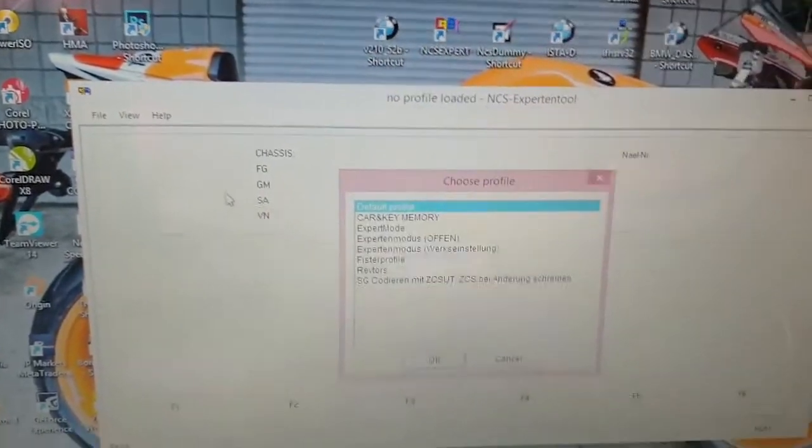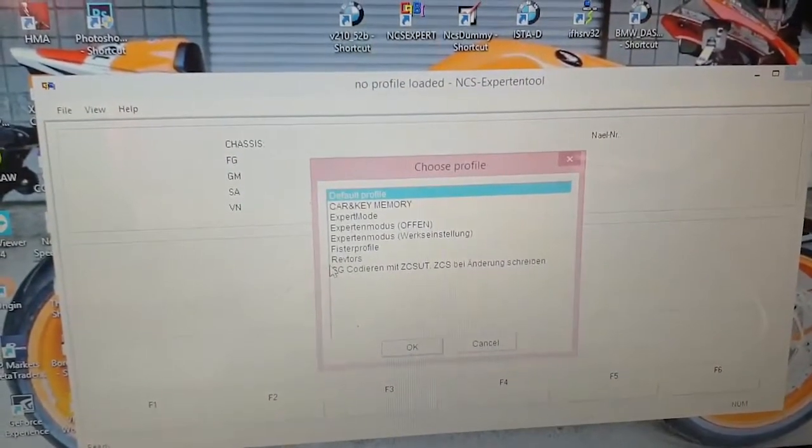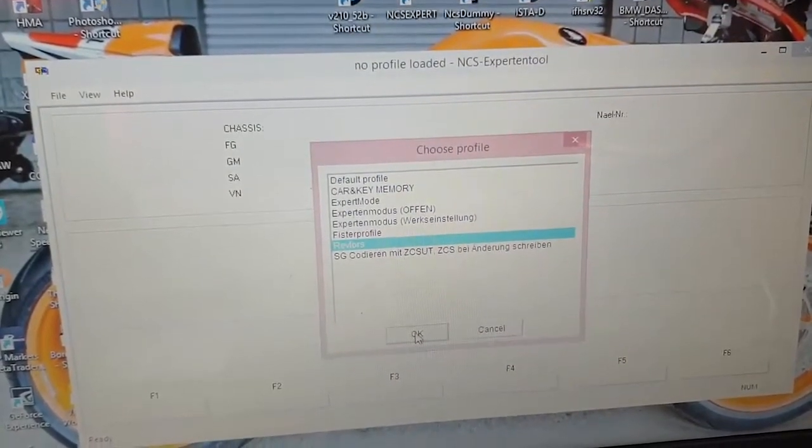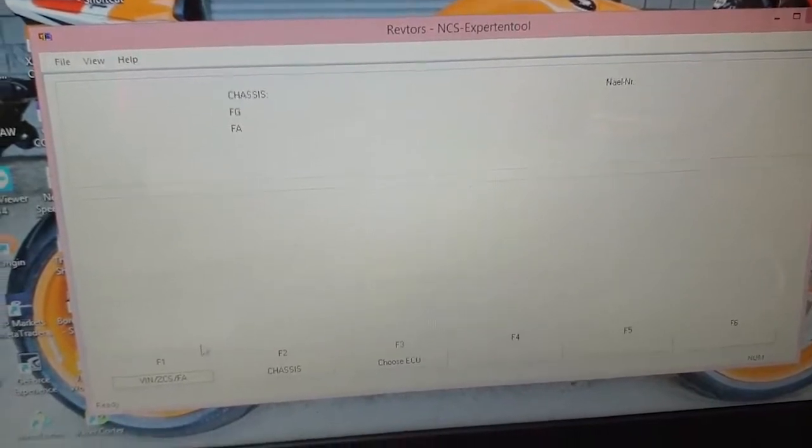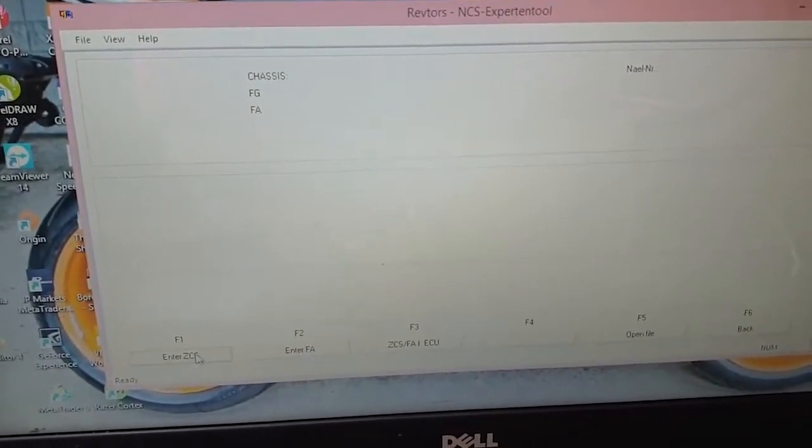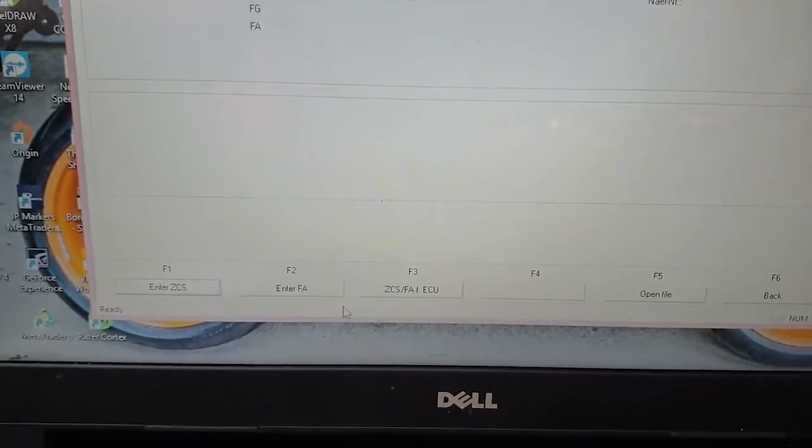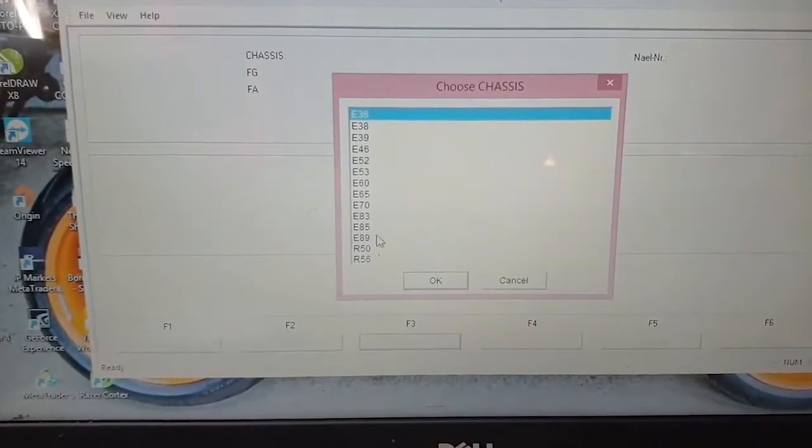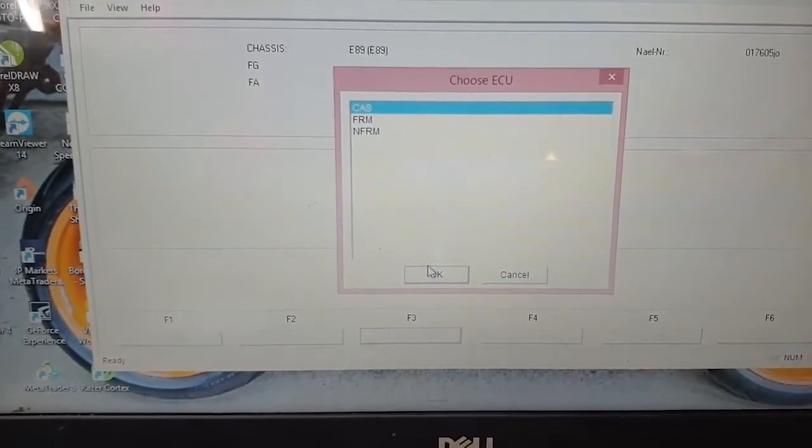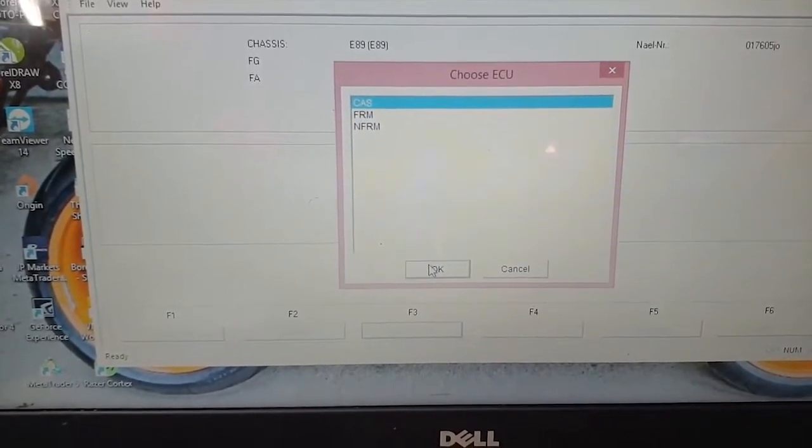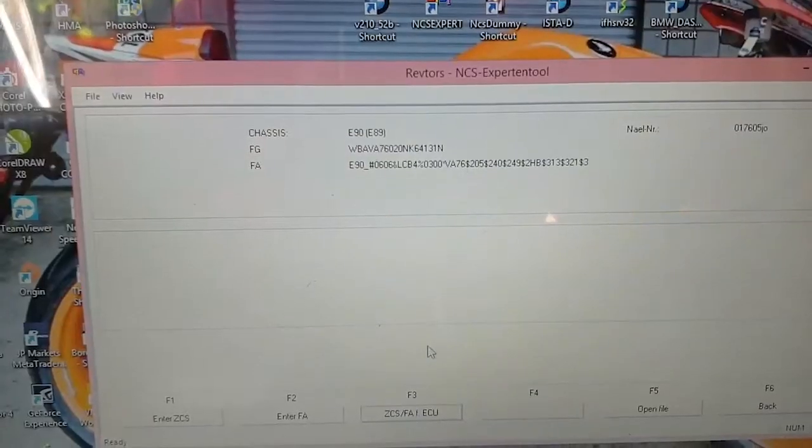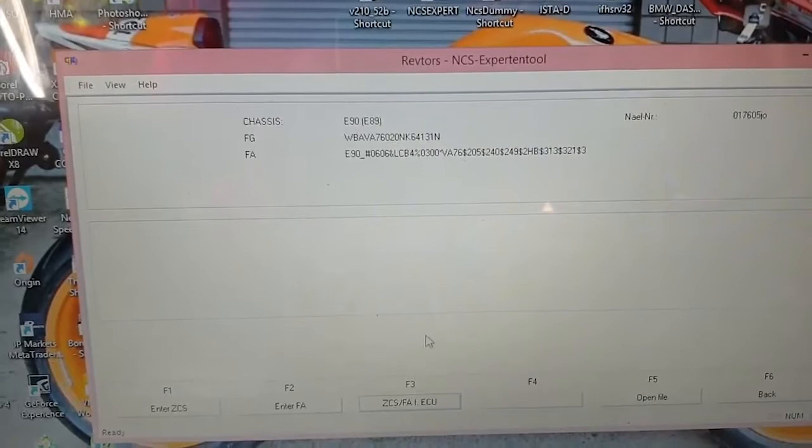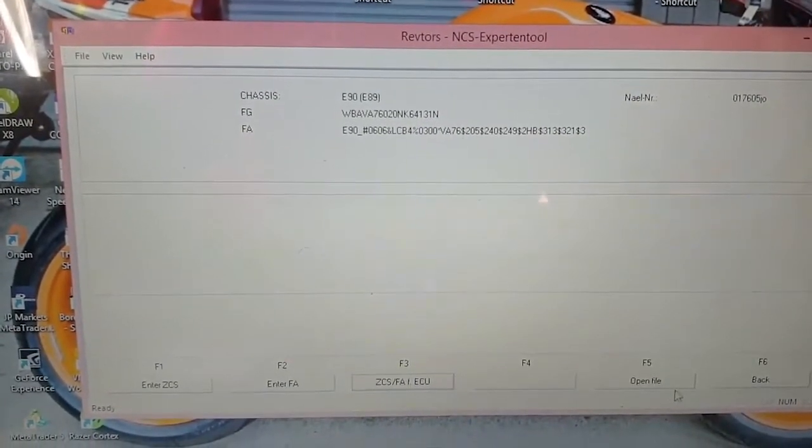So the first thing you do is load up a profile. I'm going to be using Rev Doors. I'll click F1, and then to read the FA, I click F3 and I choose my chassis, and I'm going to read the FA from the car. So right there displays my VIN number and my vehicle order down there. I can click Back.